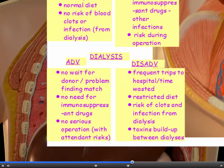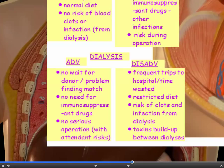Dialysis can be better in certain circumstances. There's no wait for a donor and no problem finding a match; you don't need to take immunosuppressant drugs, and there's no serious operation with all the risks of general anaesthetic. The disadvantages are: you have to go to hospital two or three times a week and spend hours there each time, you have to be careful about your diet — particularly protein intake, so you don't generate too much urea that builds up in the blood — and there's a risk of clots and infection from dialysis, as well as a buildup of toxins between sessions.